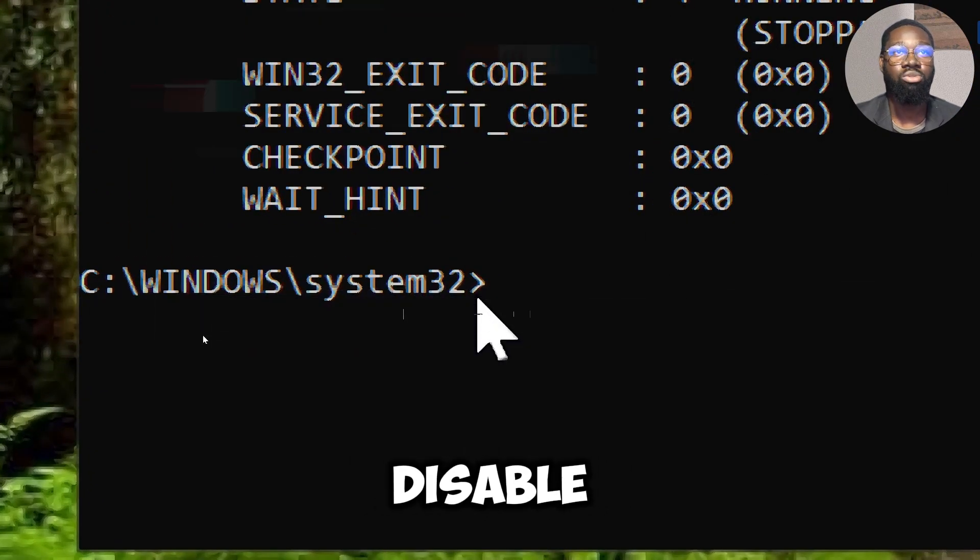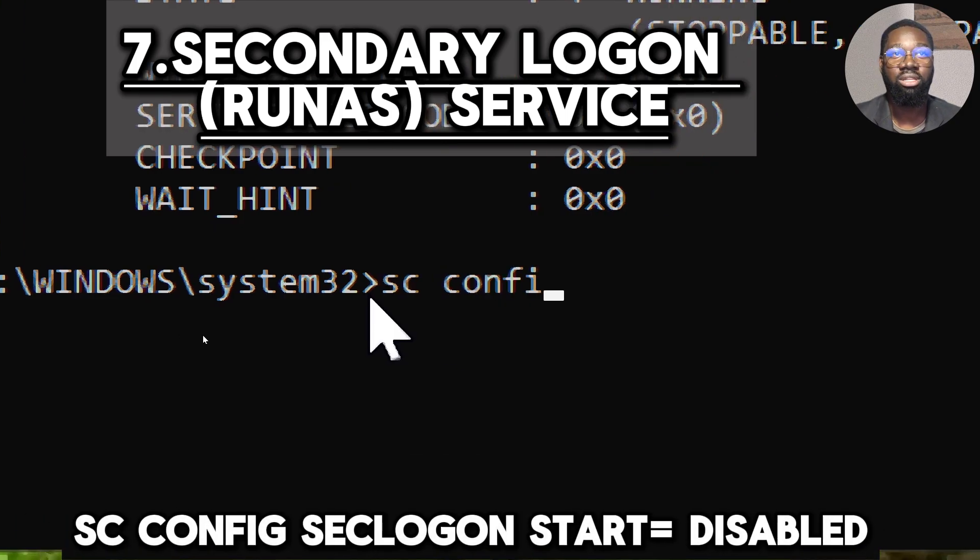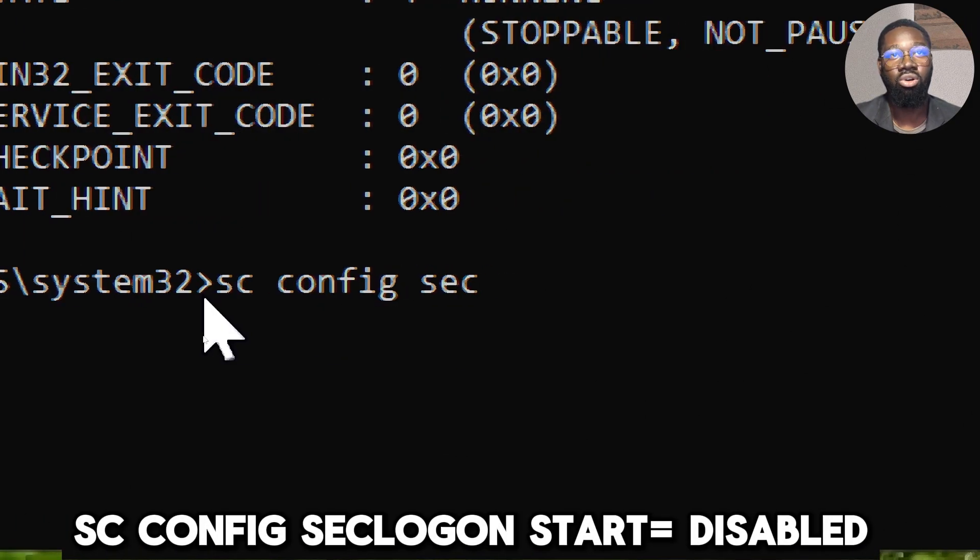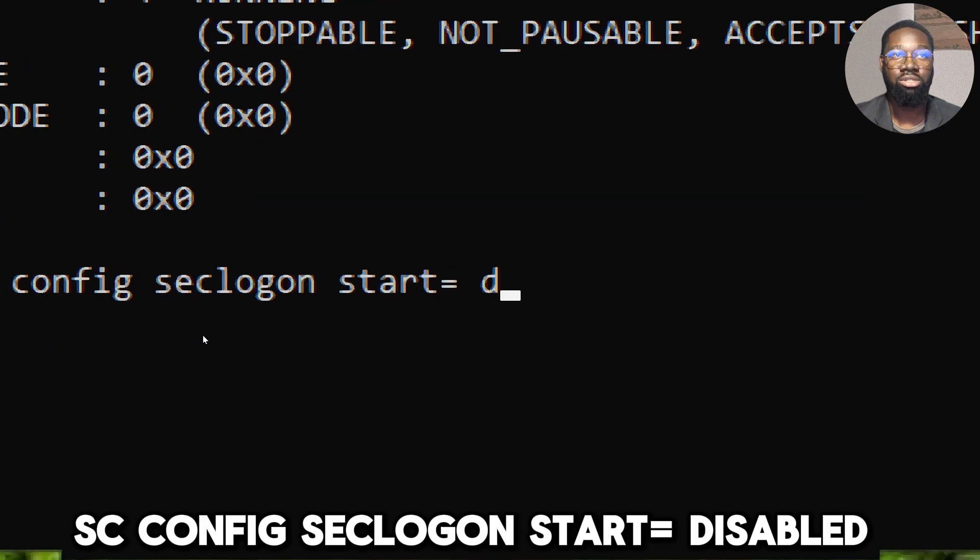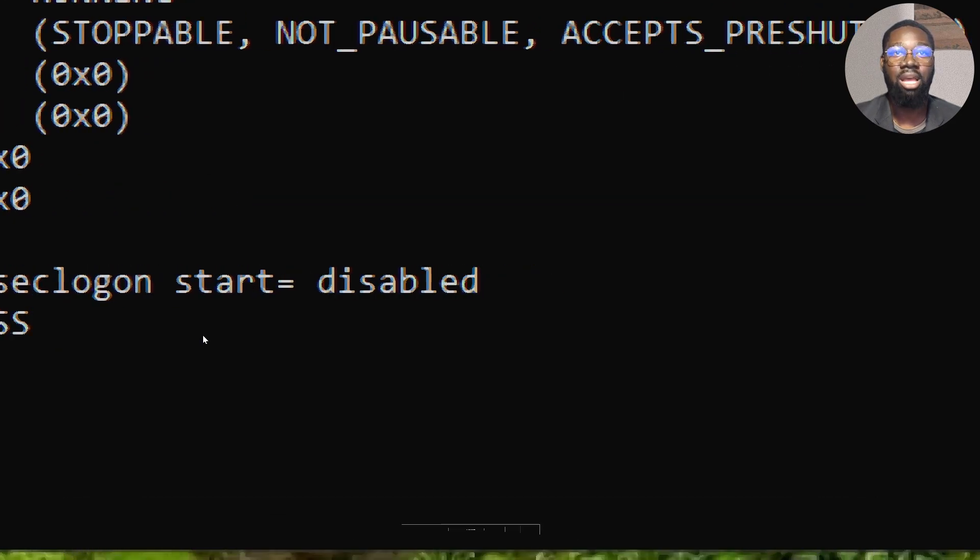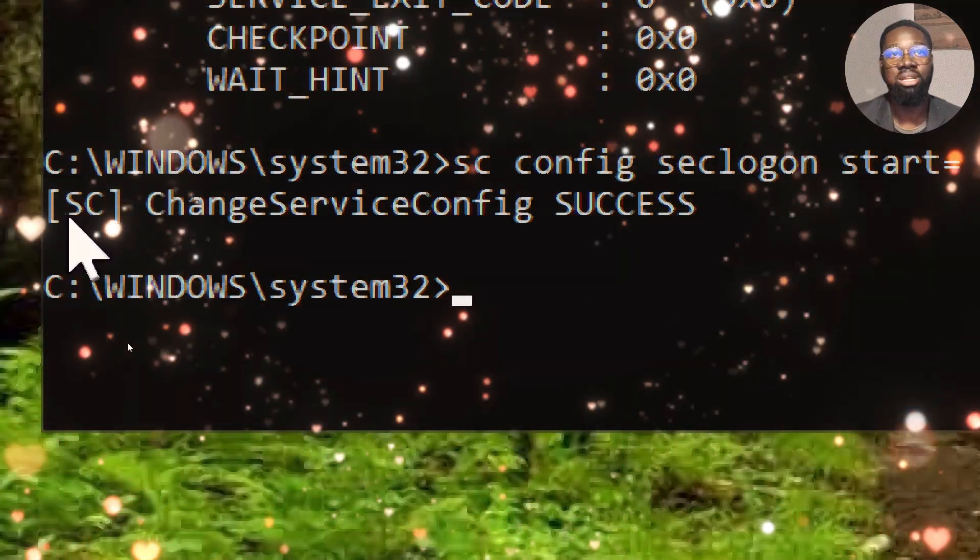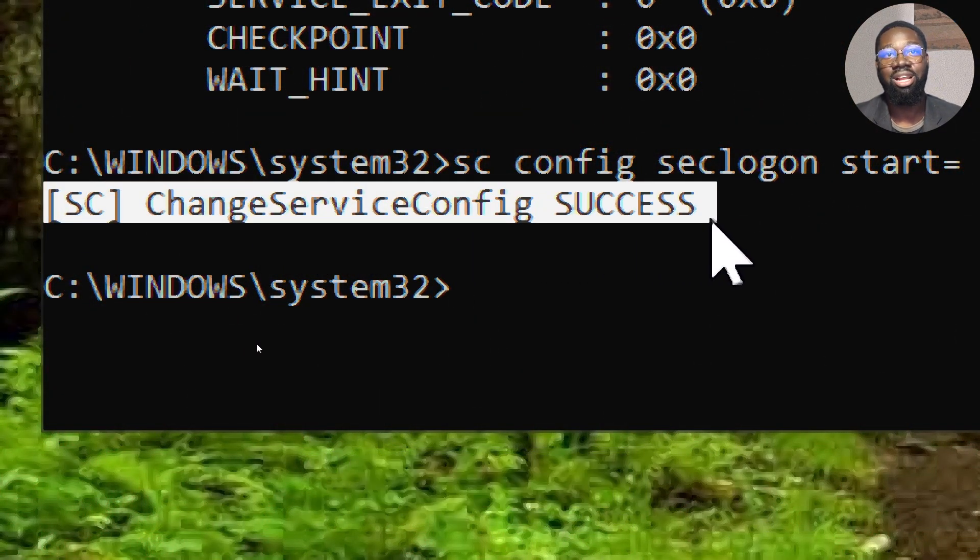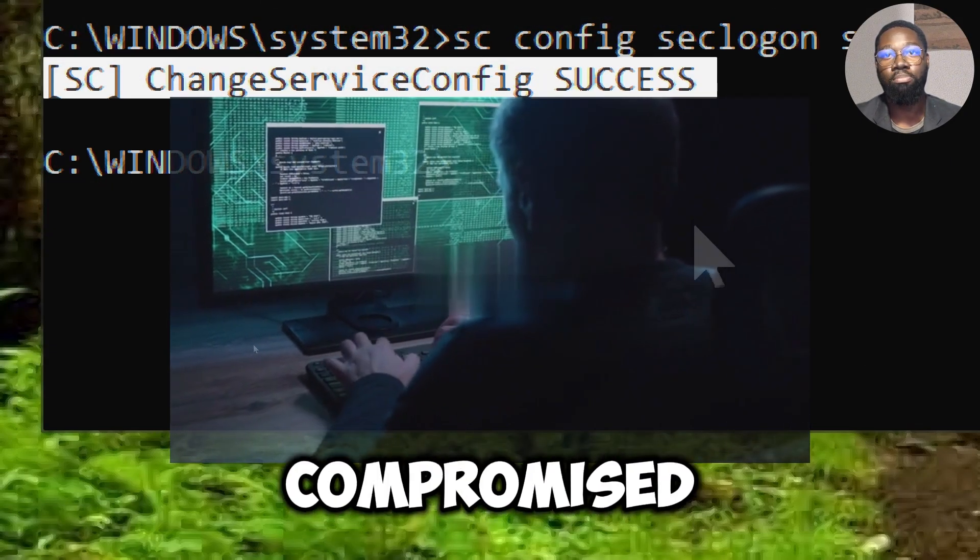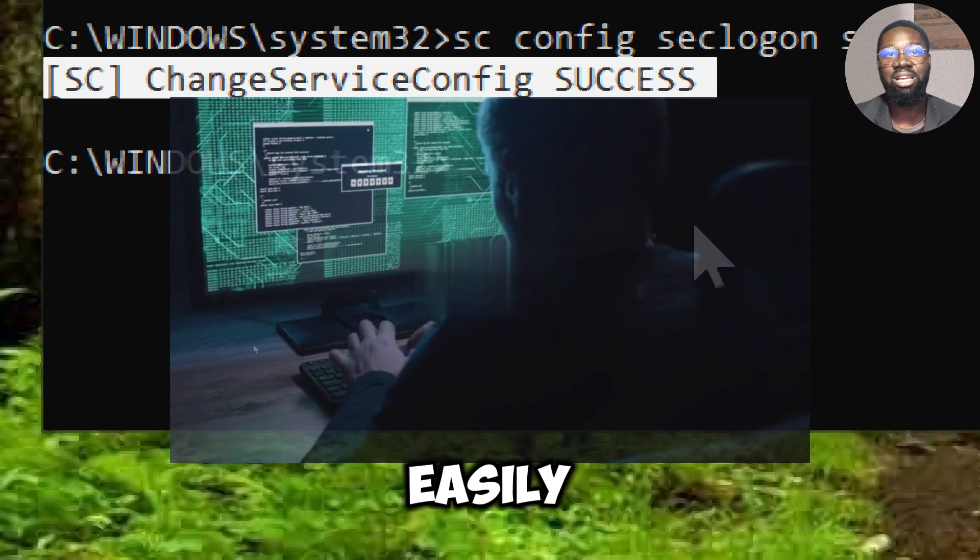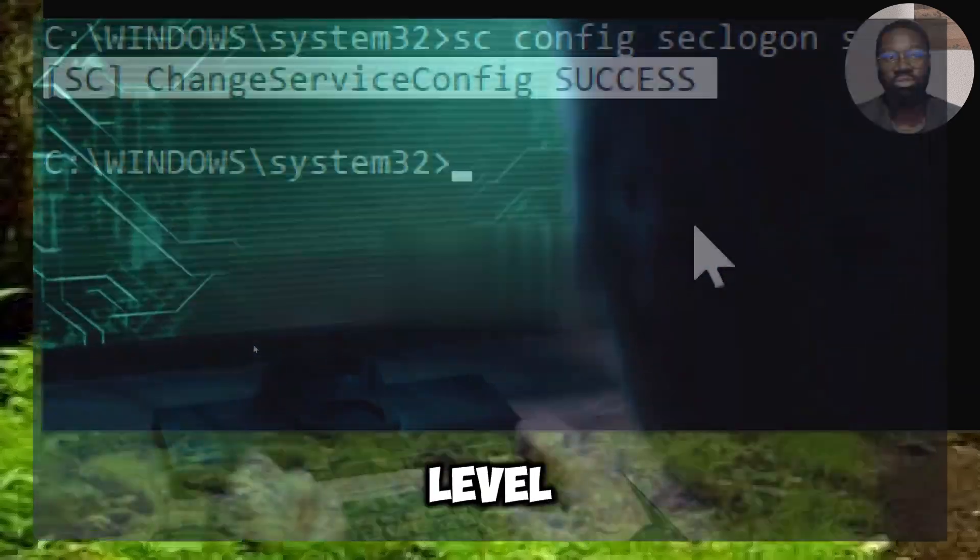Disable Secondary Logon service. Type sc config seclogon start equals disabled. By disabling the ability to run commands or applications with different credentials, the risk of privilege escalation attacks is minimized. This means that even if a user account is compromised, the attacker cannot easily escalate their privileges to an administrative level.